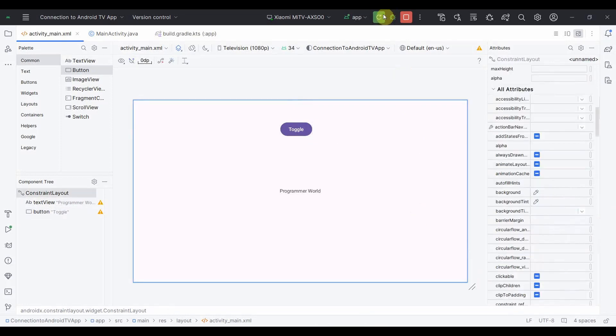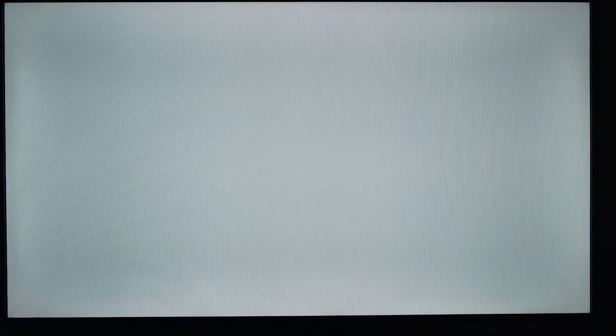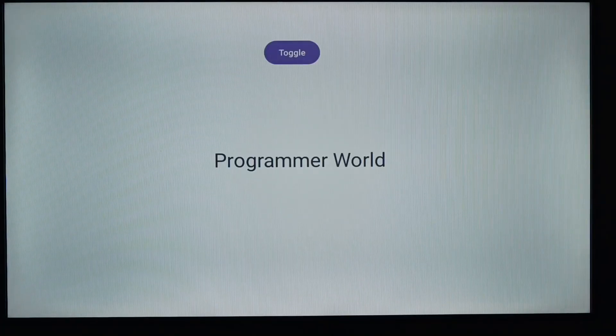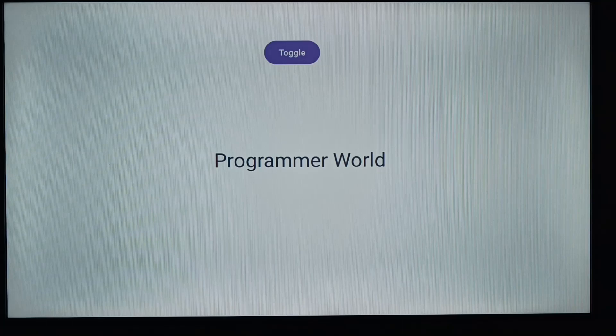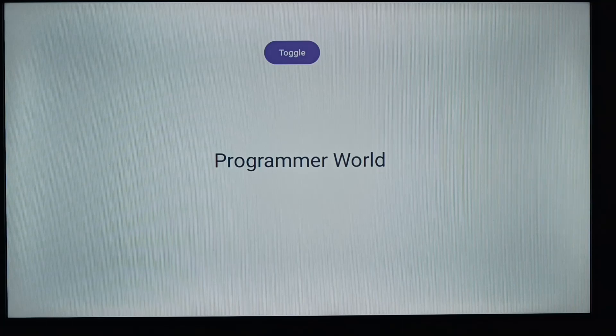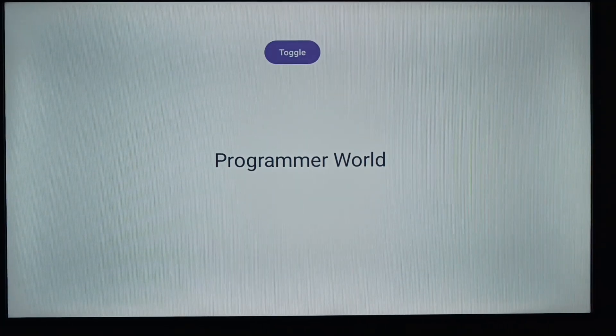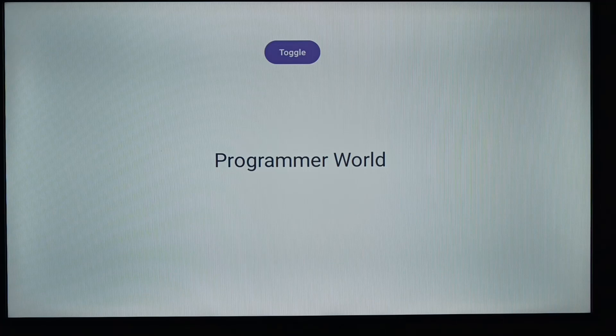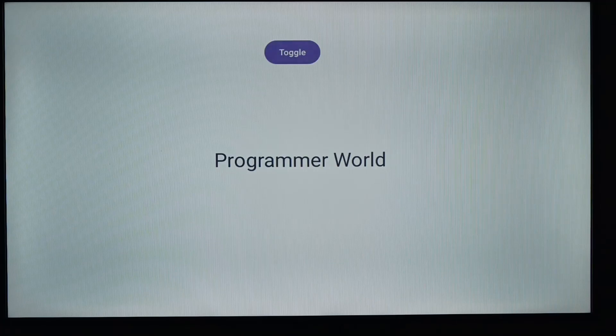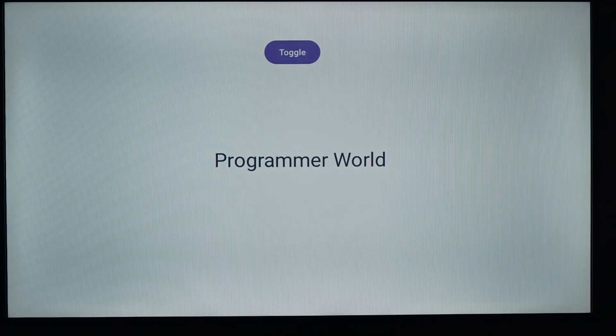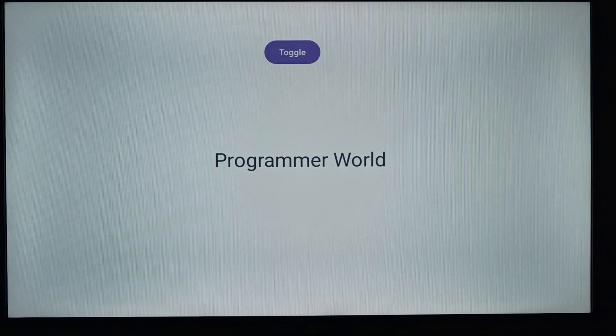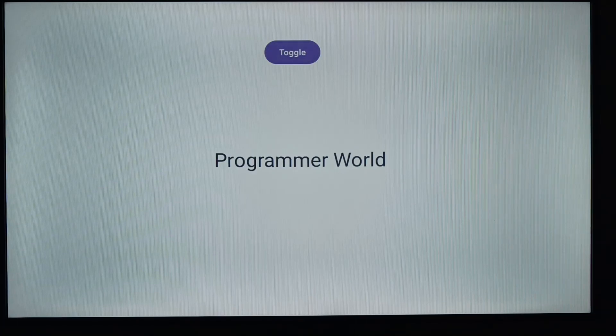That's all. Let me rerun this and now switch to the TV. The code has come up. Let me click the toggle button using that remote. Perfect. So if you see, the text is getting toggled as I mentioned in our code.